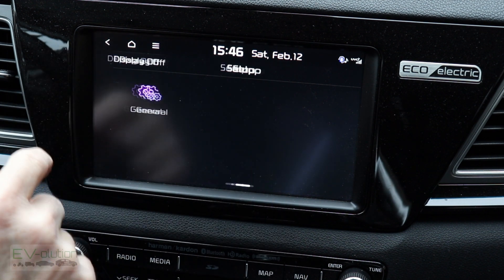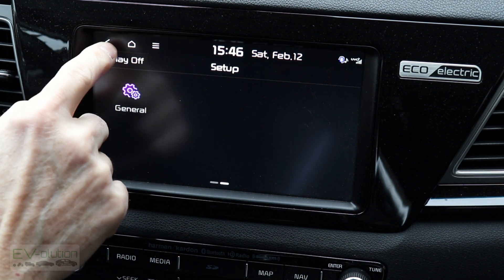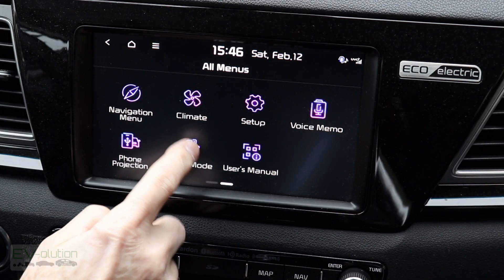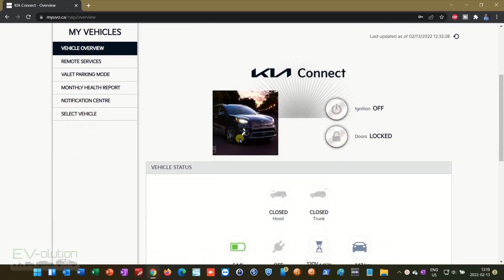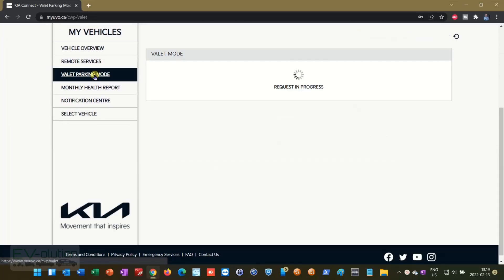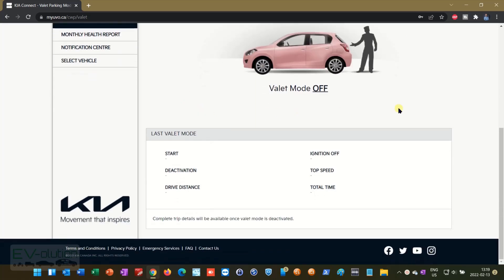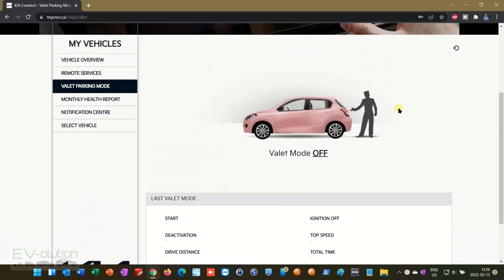One new thing I noticed back on the main menu is Valet Mode — something I did not have prior to this update. When I tap it, it's supposed to ask for my four-digit PIN from my Kia Connect app. When I go to myuvo.ca and log into my account, the service shows as available, but there's nowhere to set a PIN or activate it. So I need to call customer service to find out what's going on.